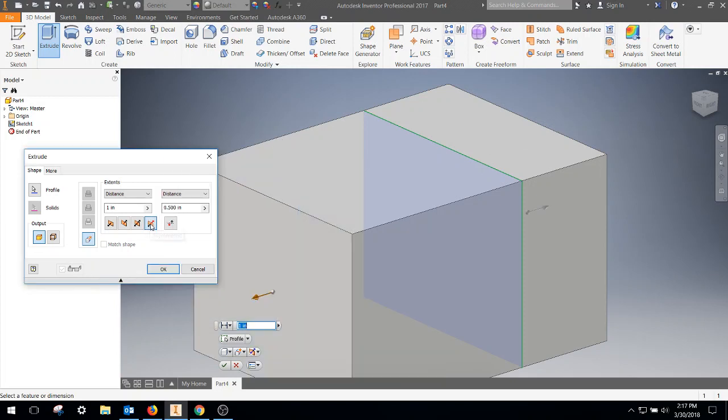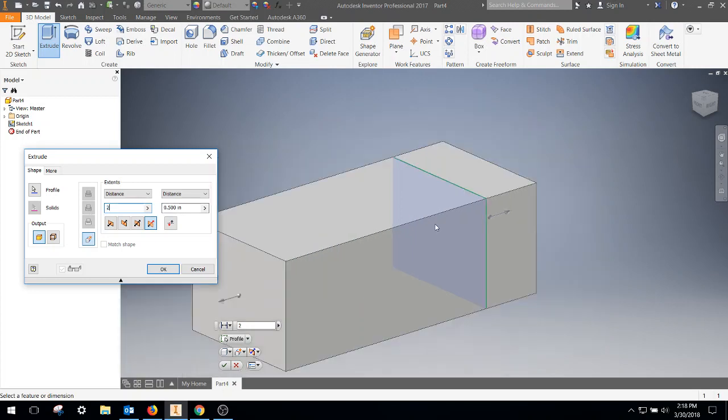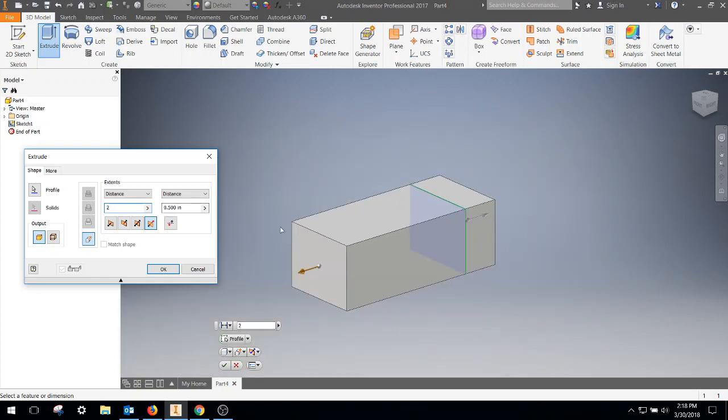As well as asymmetrically. So if you wanted to make one longer, significantly longer, you could, and go in two different directions.